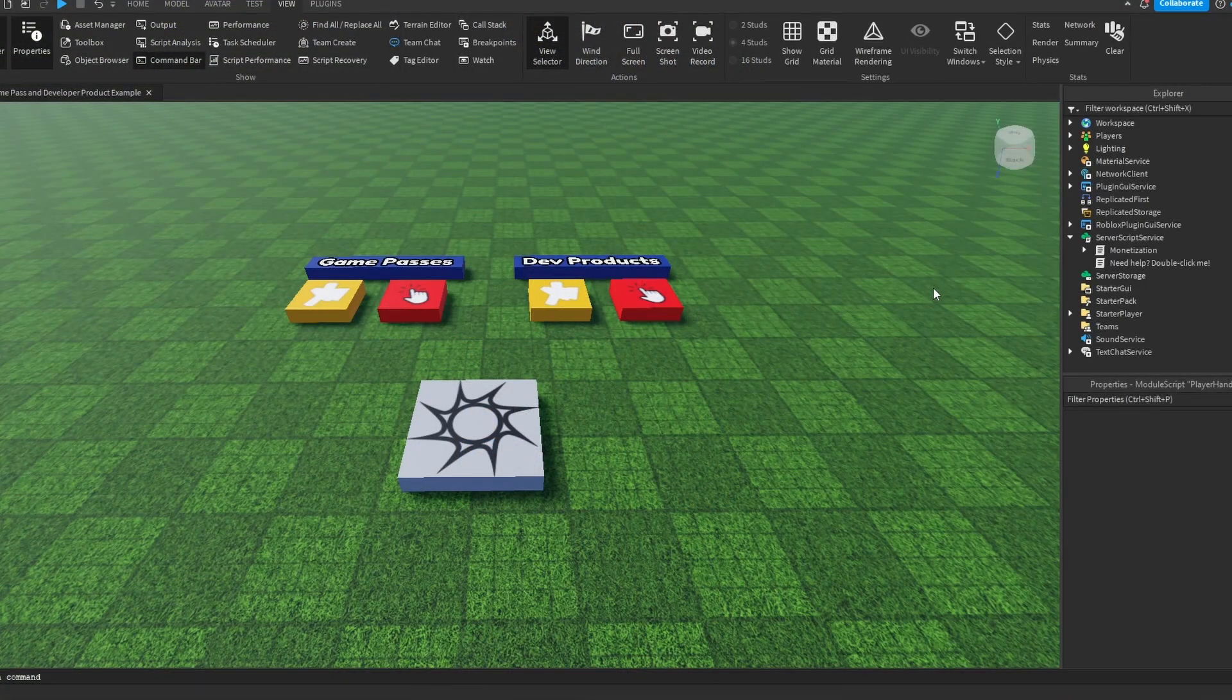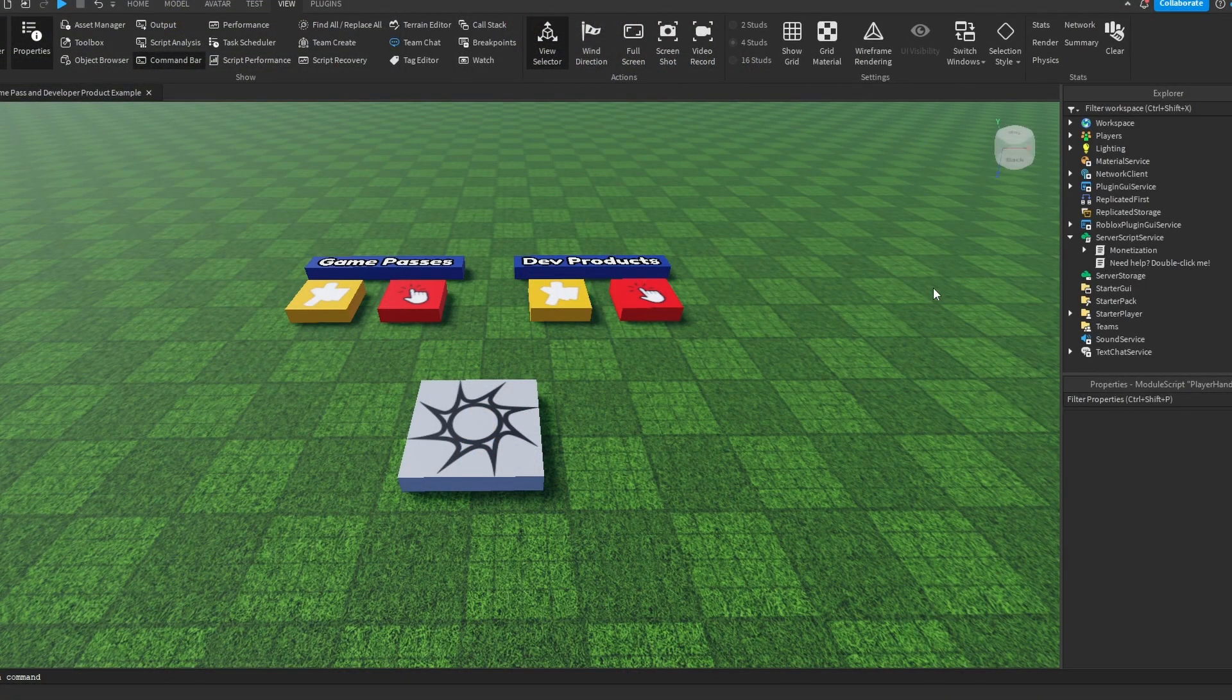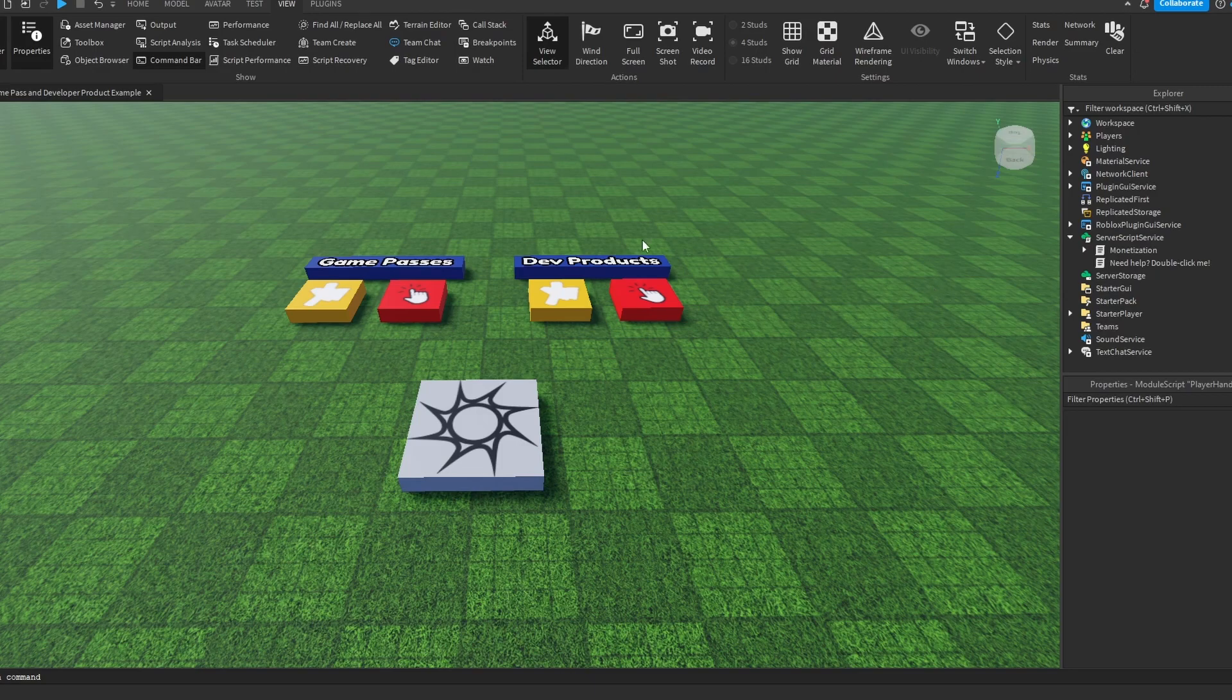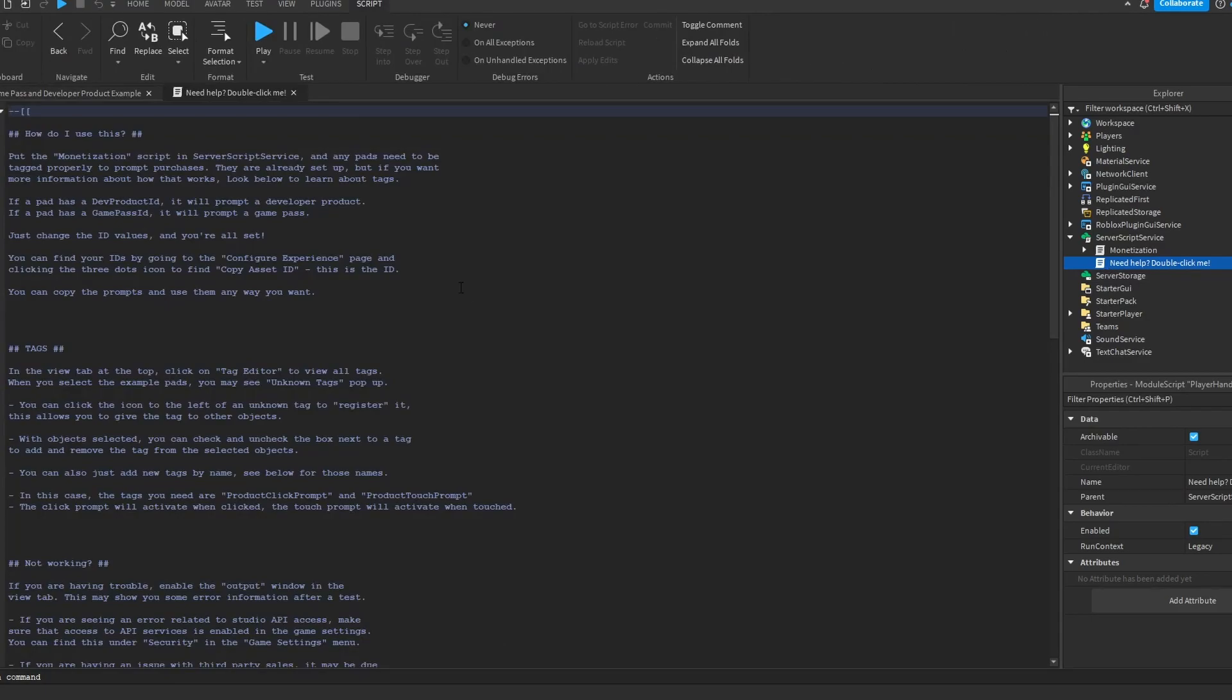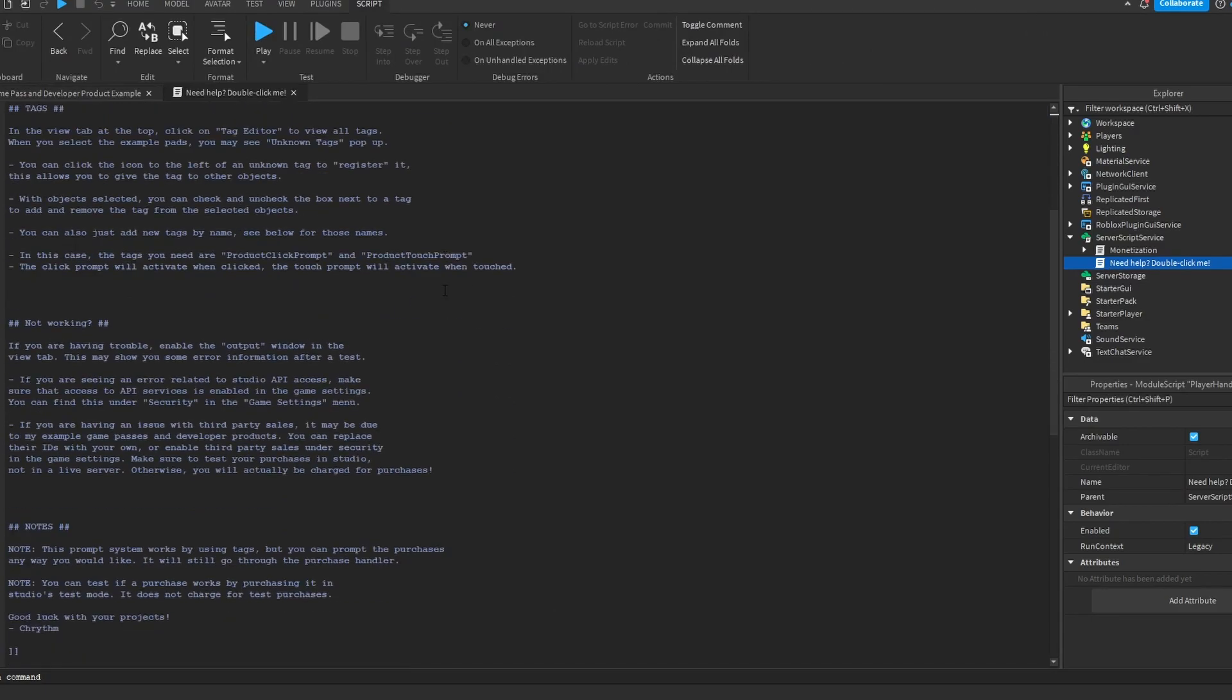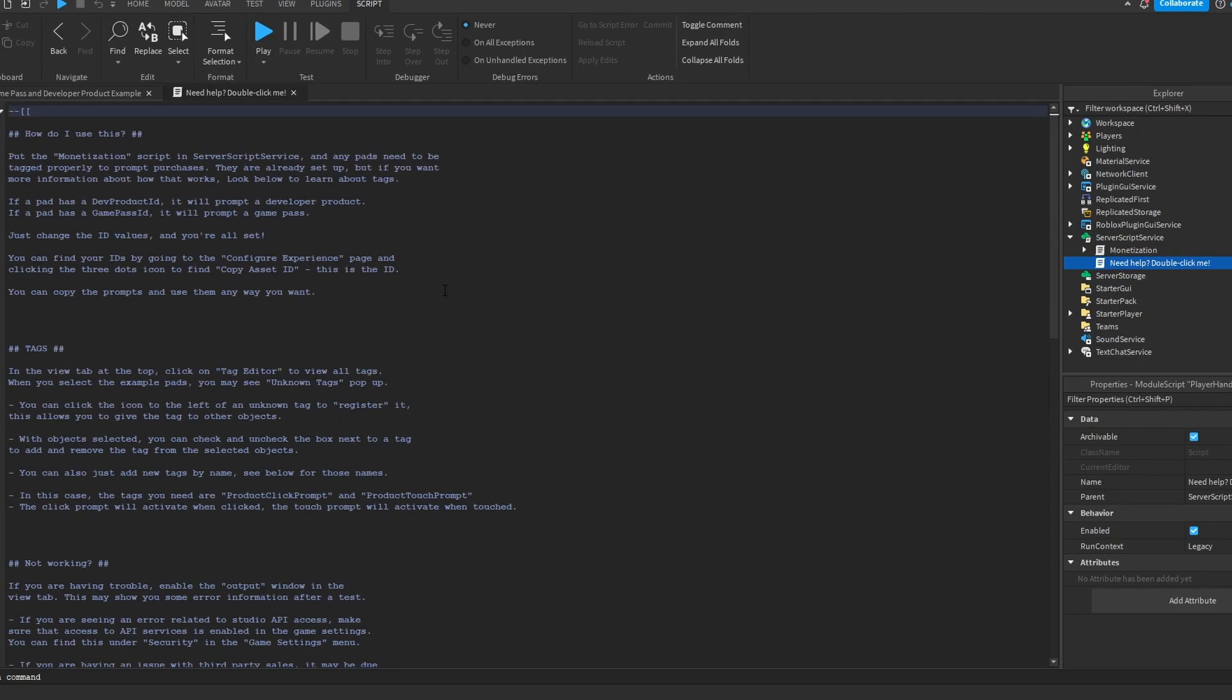All right, the second half of the video now is going to be more technical, how this works, why is it like this. So once you get this for free, there's a script in here that says double-click me, does you need help? It gives you a bunch of information. I'll let you read that on your own time.